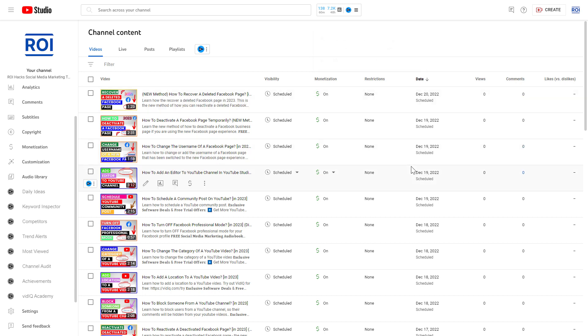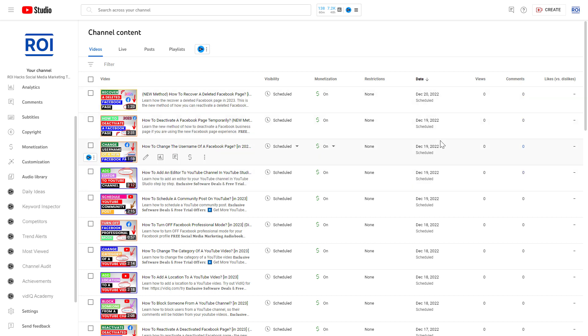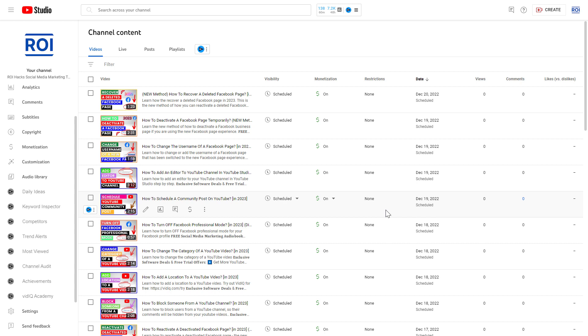If you haven't used vidIQ before, I have added a link in the description below that you can use to try out vidIQ. Once you have installed the Chrome extension and added your YouTube channel, it's really easy to start doing a YouTube channel audit.